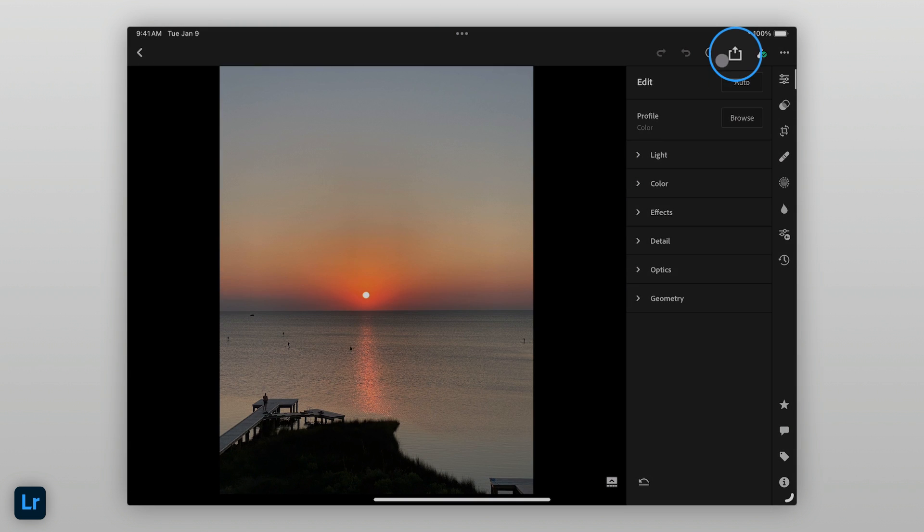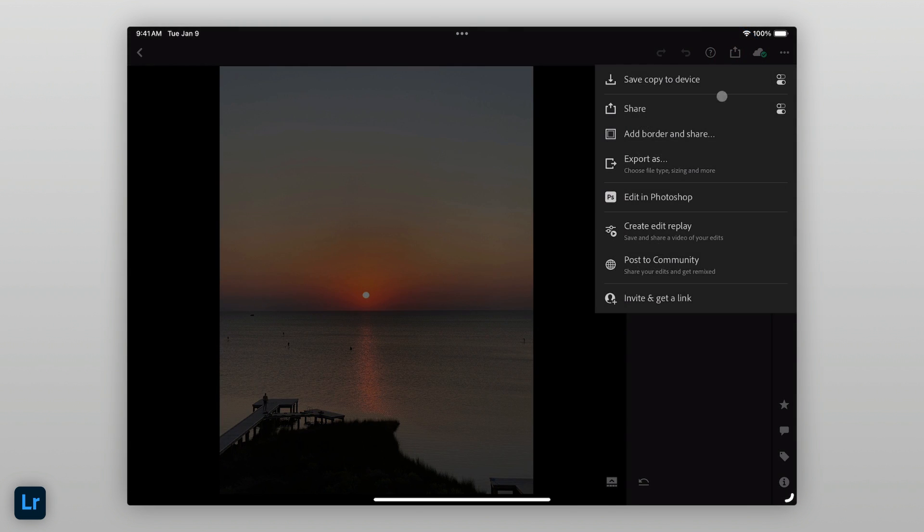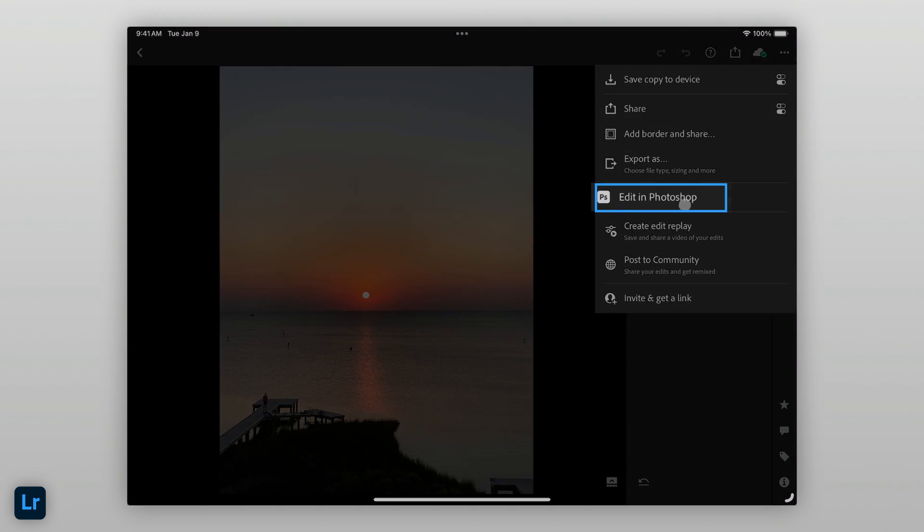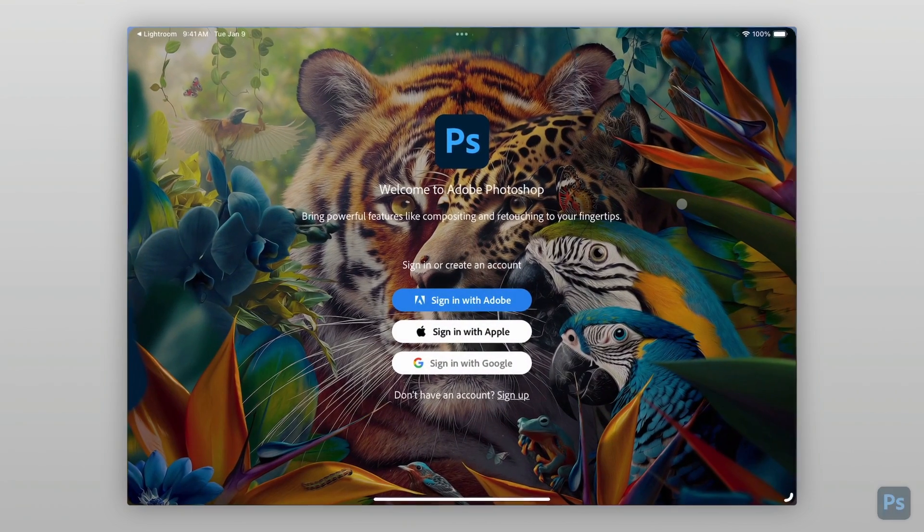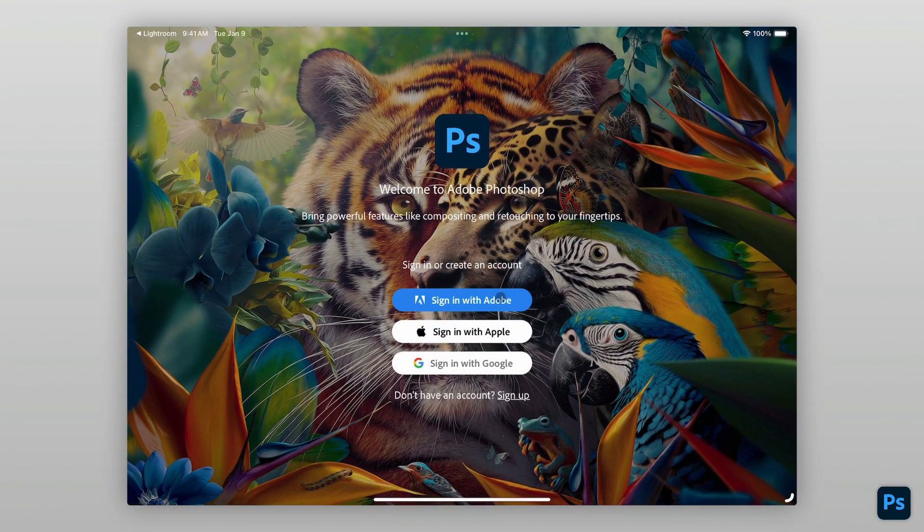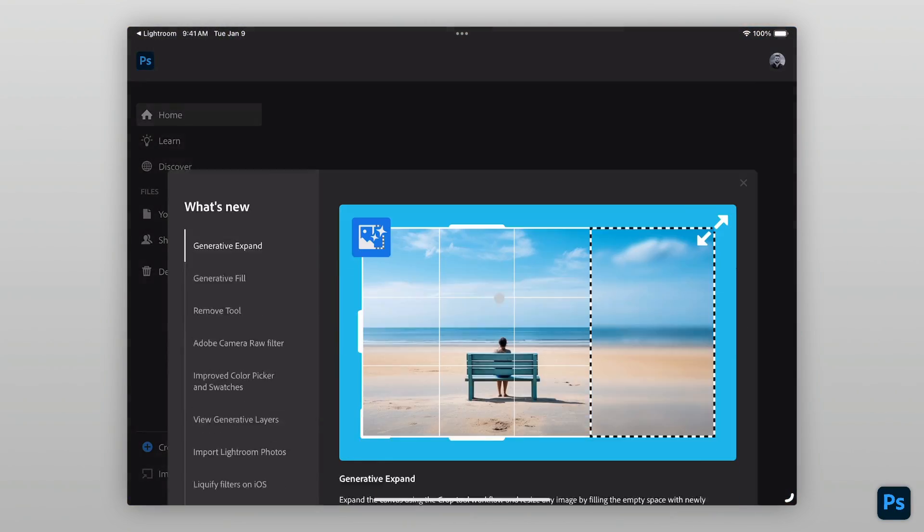To do so, just tap the Share icon, then tap Edit in Photoshop, and the image will open in Photoshop for iPad.